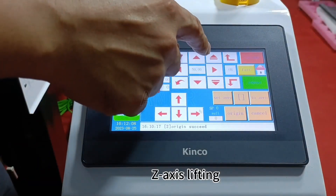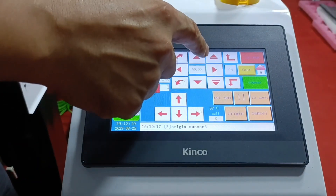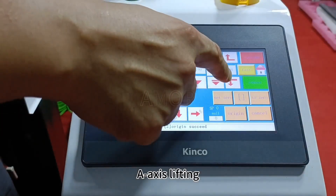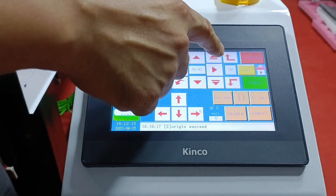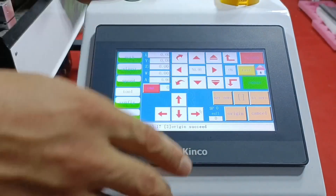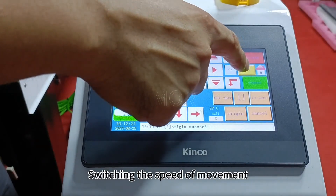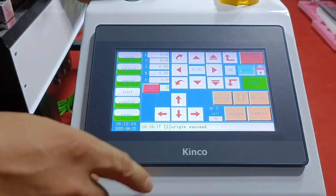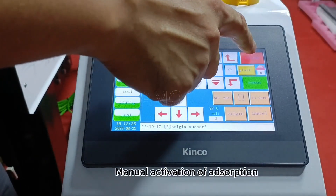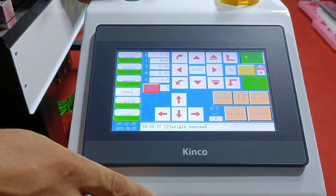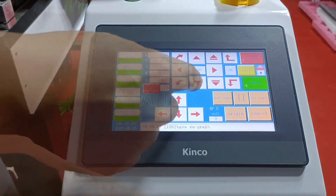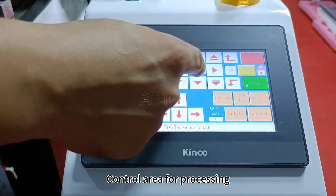You can set the amplitude of movement or rotation. C-axis Lifting and A-axis Lifting are also available, as well as switching the speed of movement.